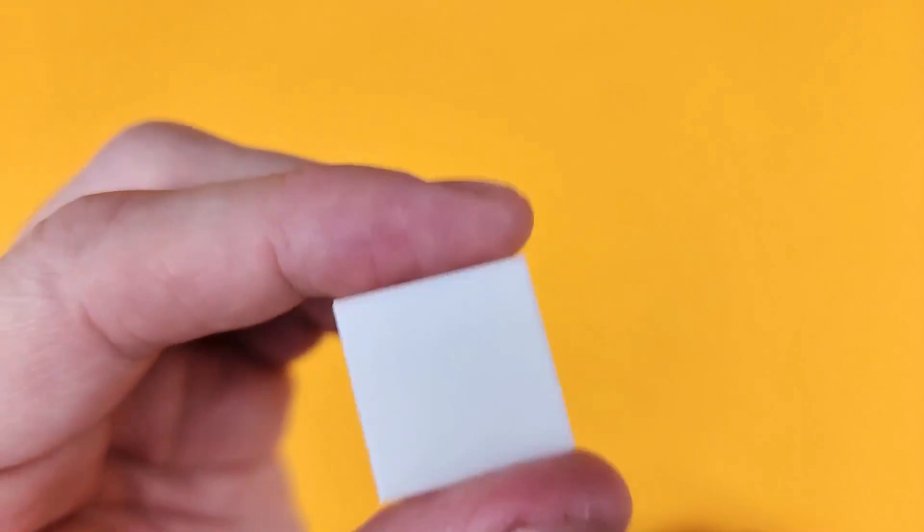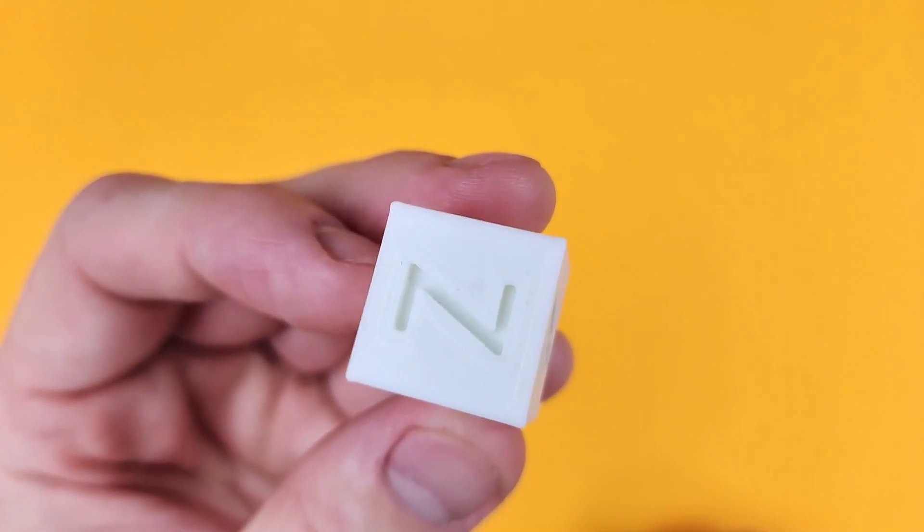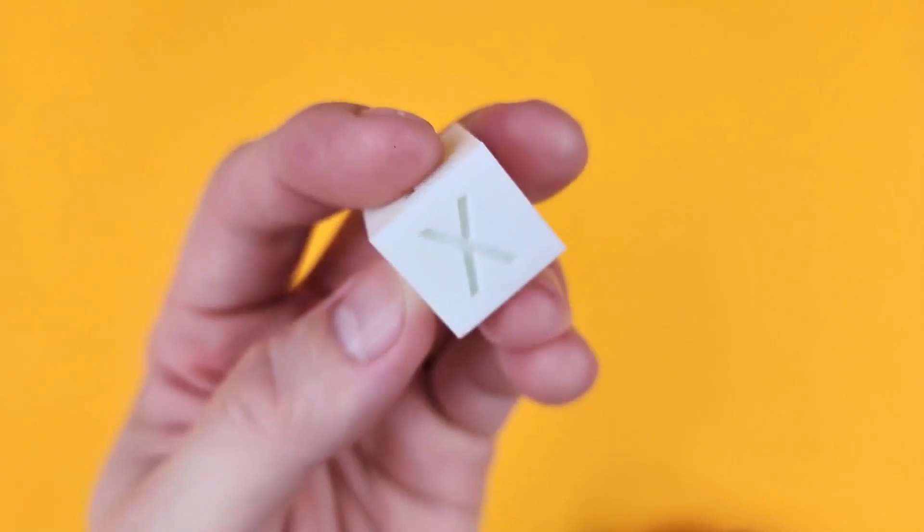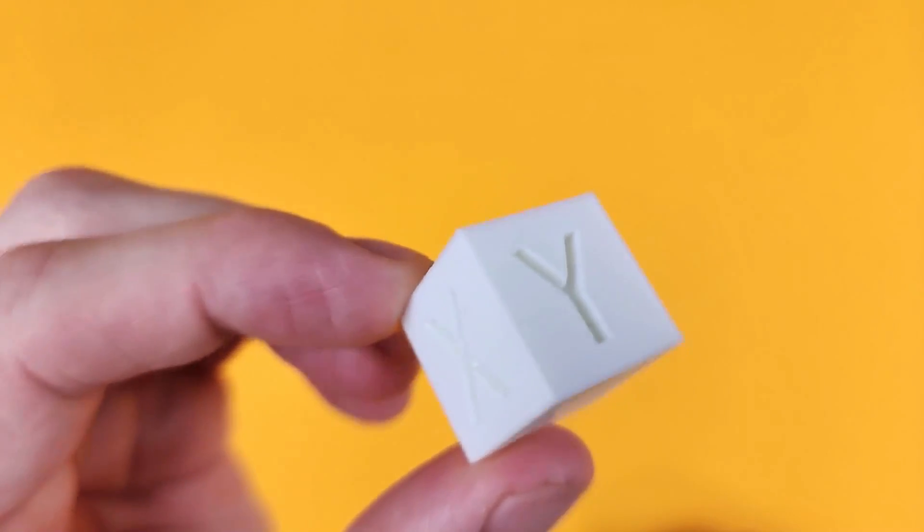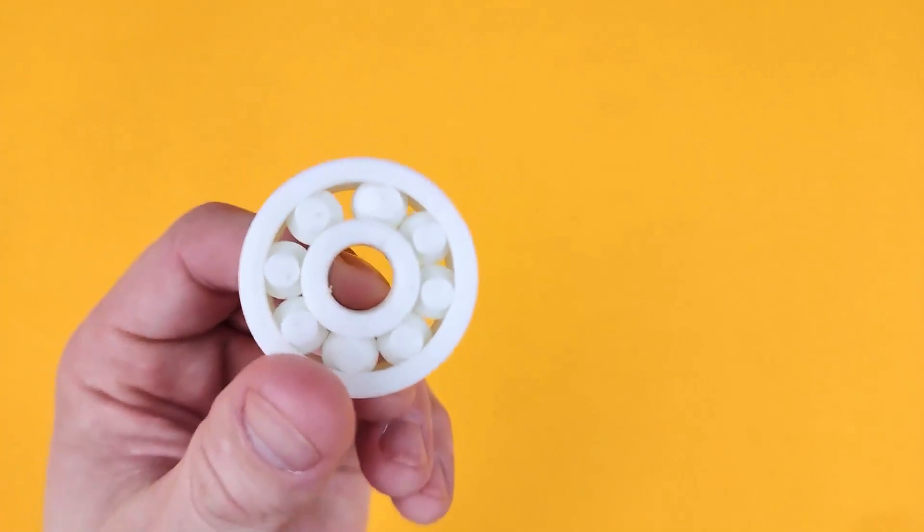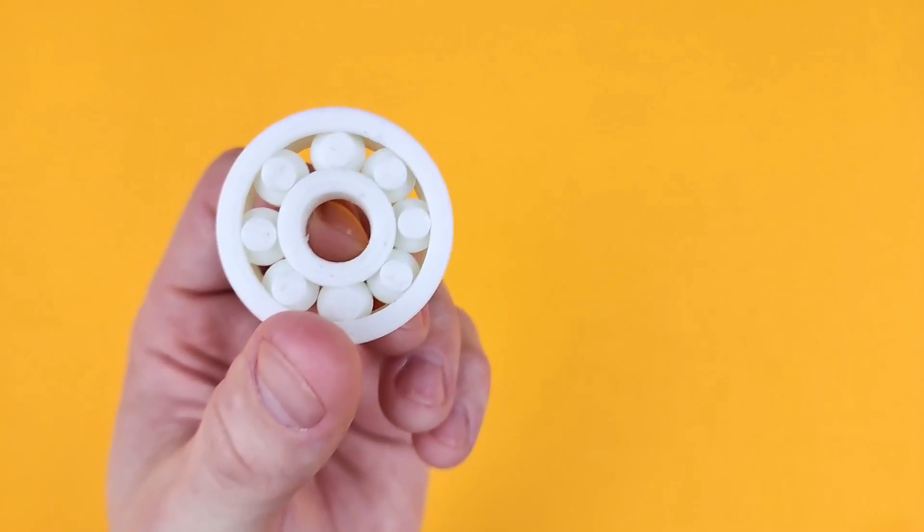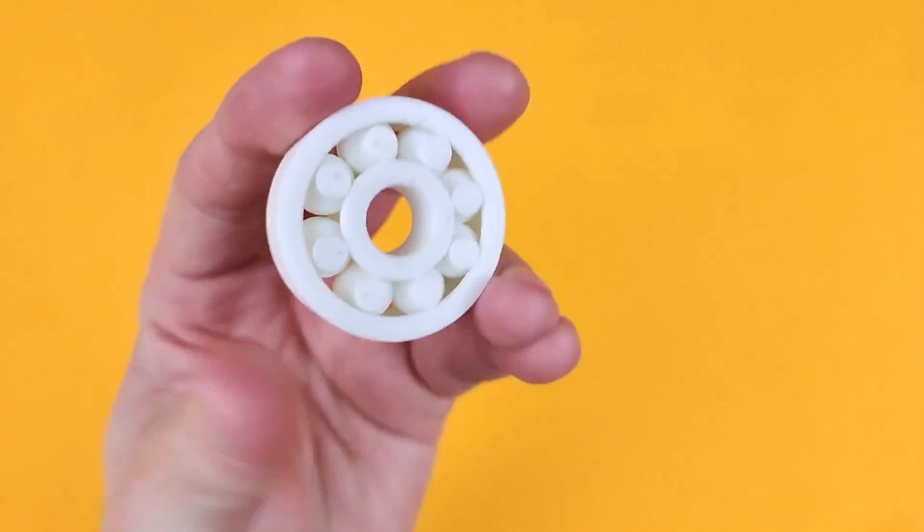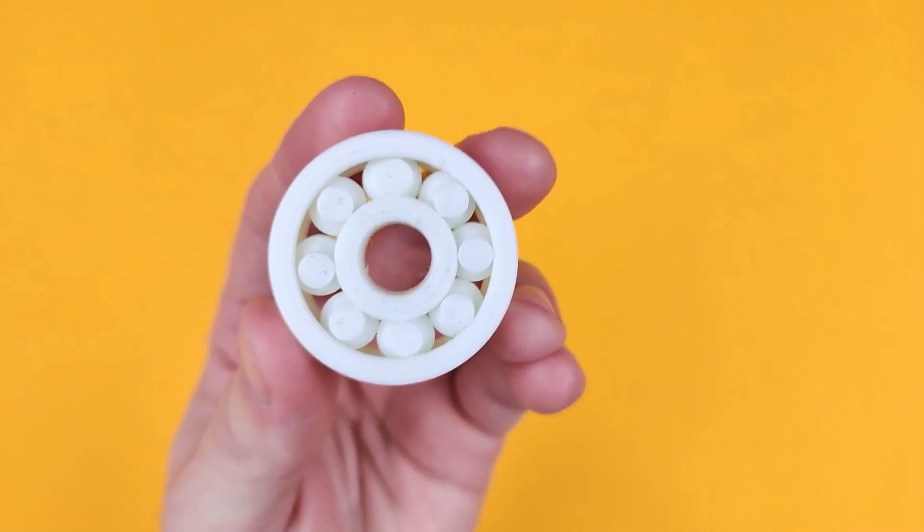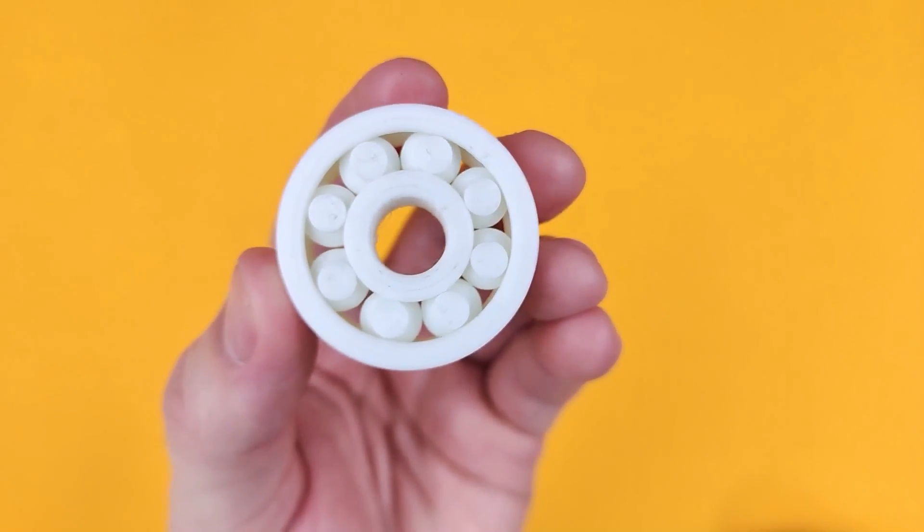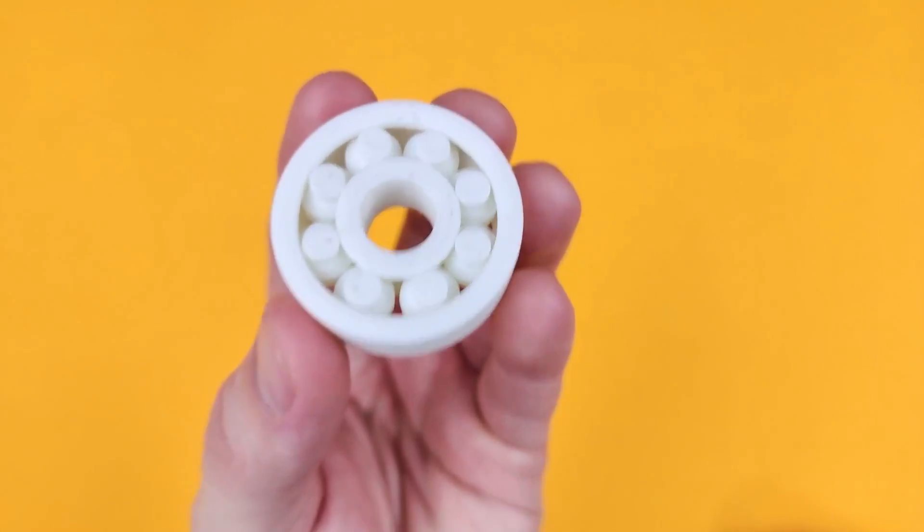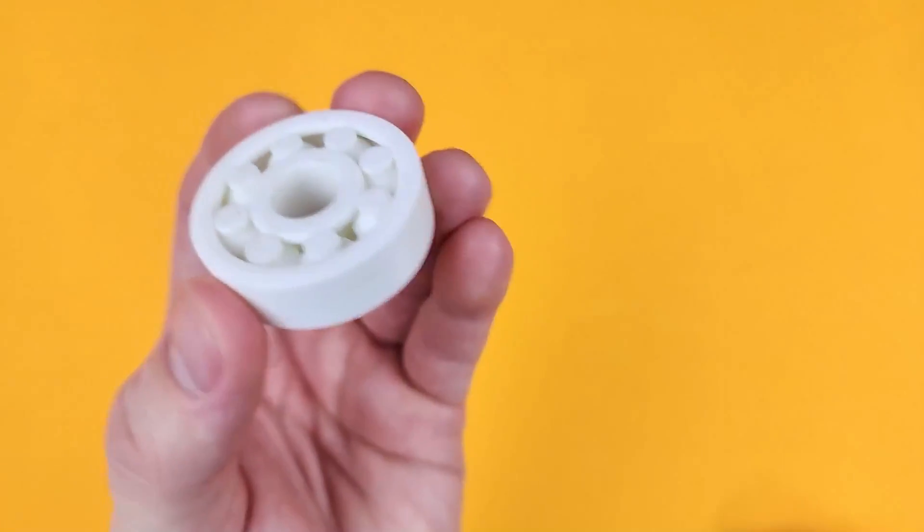And next just to see if it was possible I printed out a bearing. Now this thing was printed complete, I didn't print all of the parts separately and then put them together. This was printed as you see it. I just peeled it off the board and then it was ready to go.